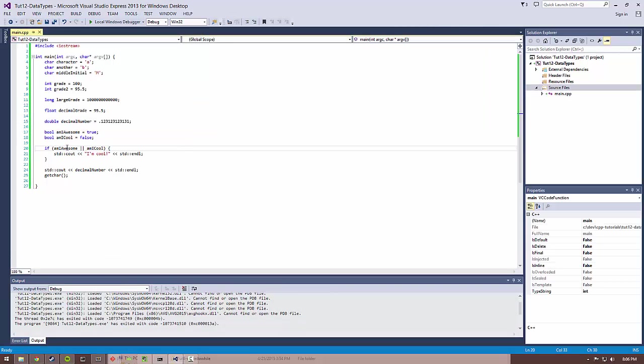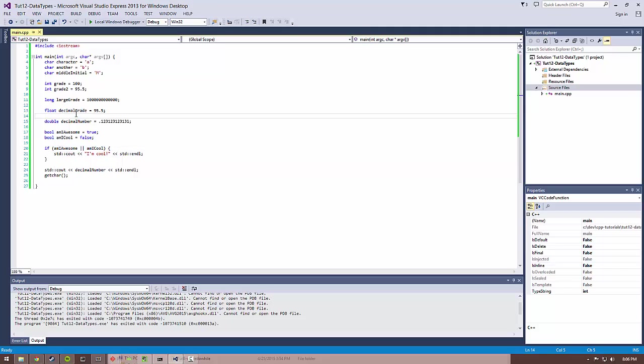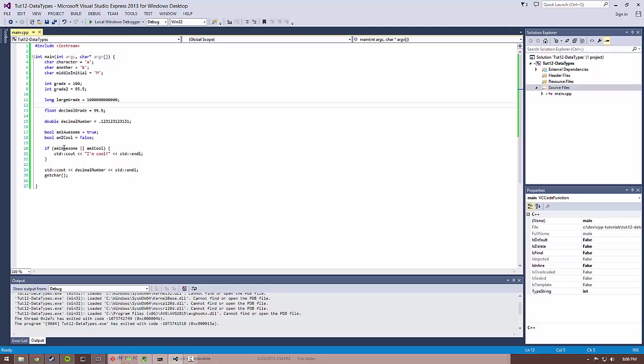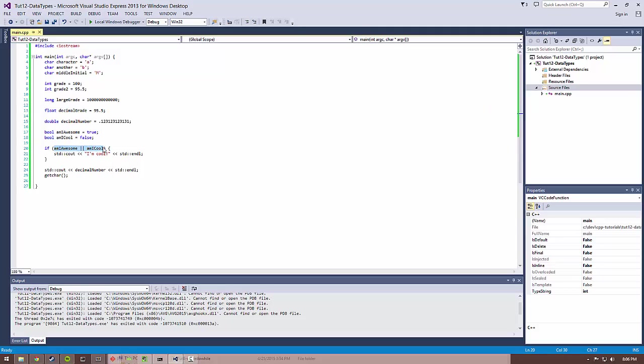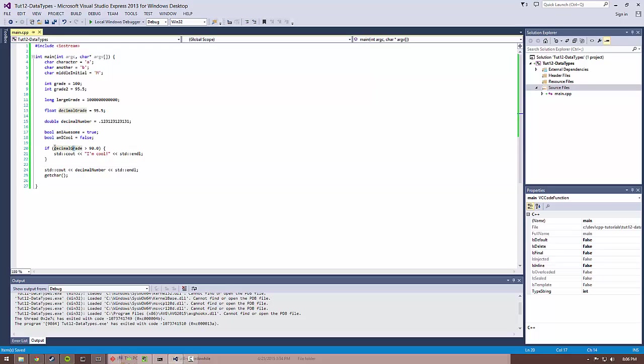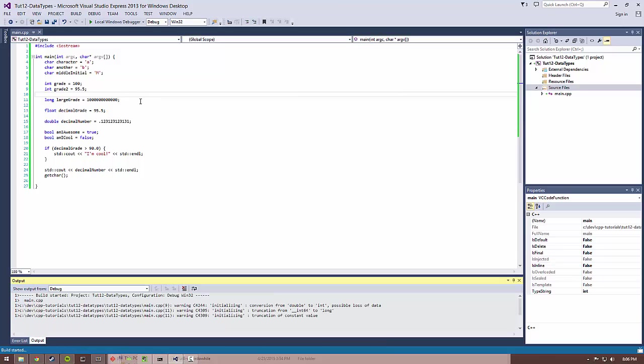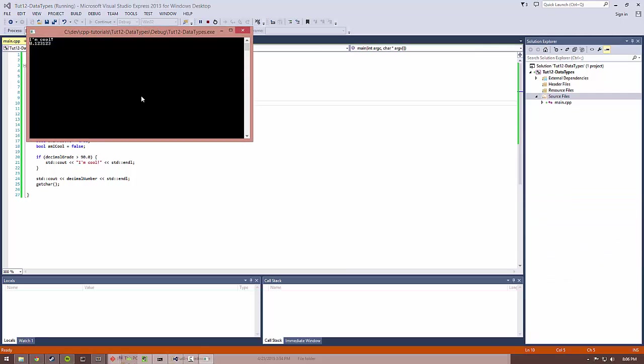And you can also do things like if you have this decimal grade here and you want to create a bool off of this decimal grade. If you want to say, if I have achieved a certain grade on a test, I want to also print I am cool. So you can do something if decimal grade is greater than 90.0. So this construct, this greater than creates a bool when it compares these two values together. And because decimal grade is actually greater than 90, it will print I'm cool.